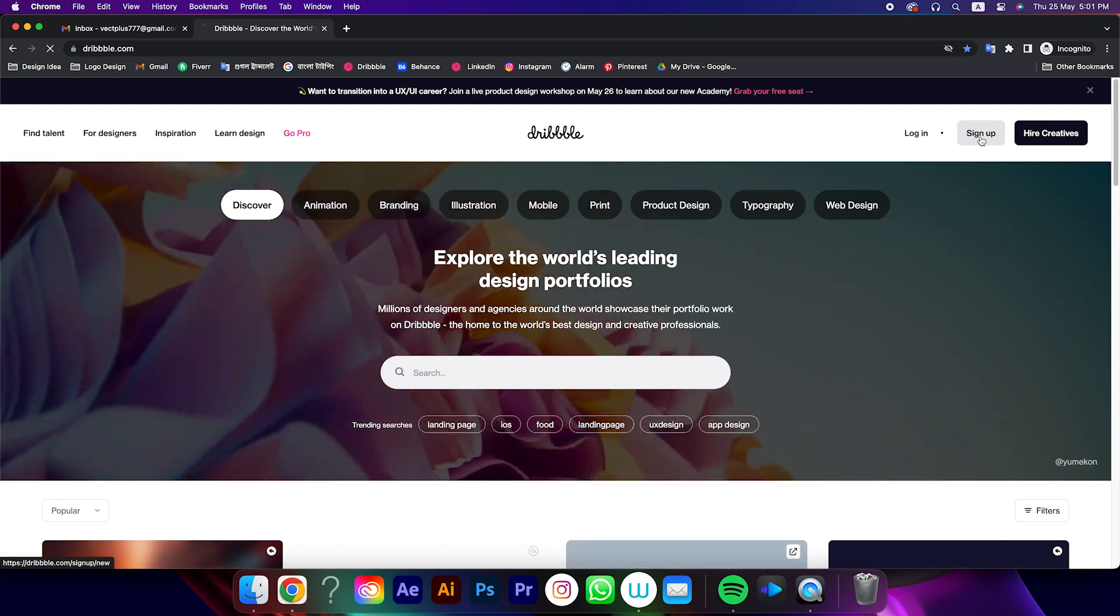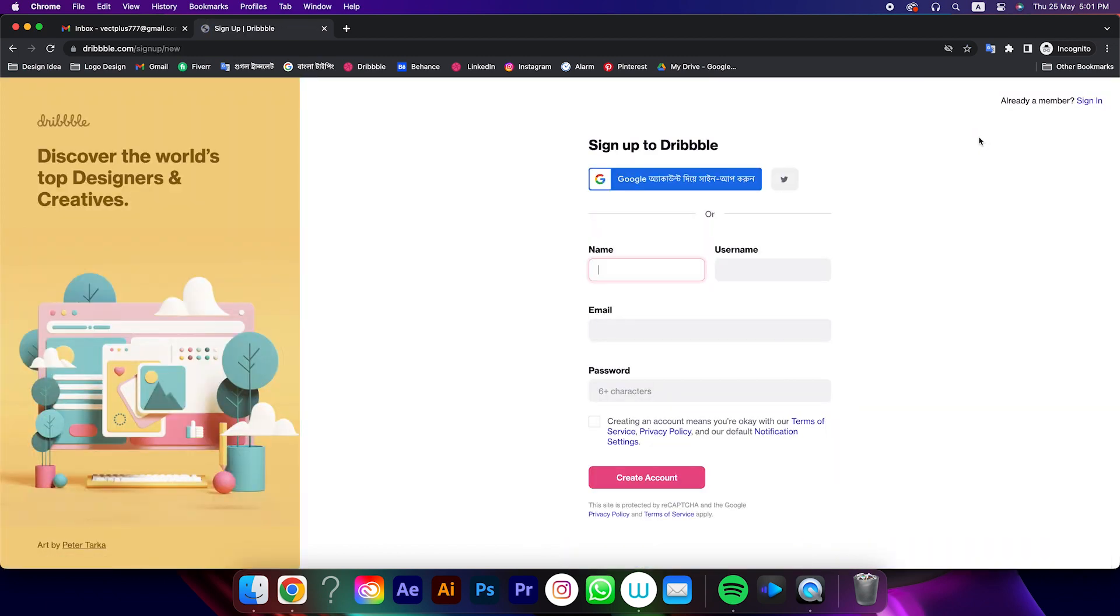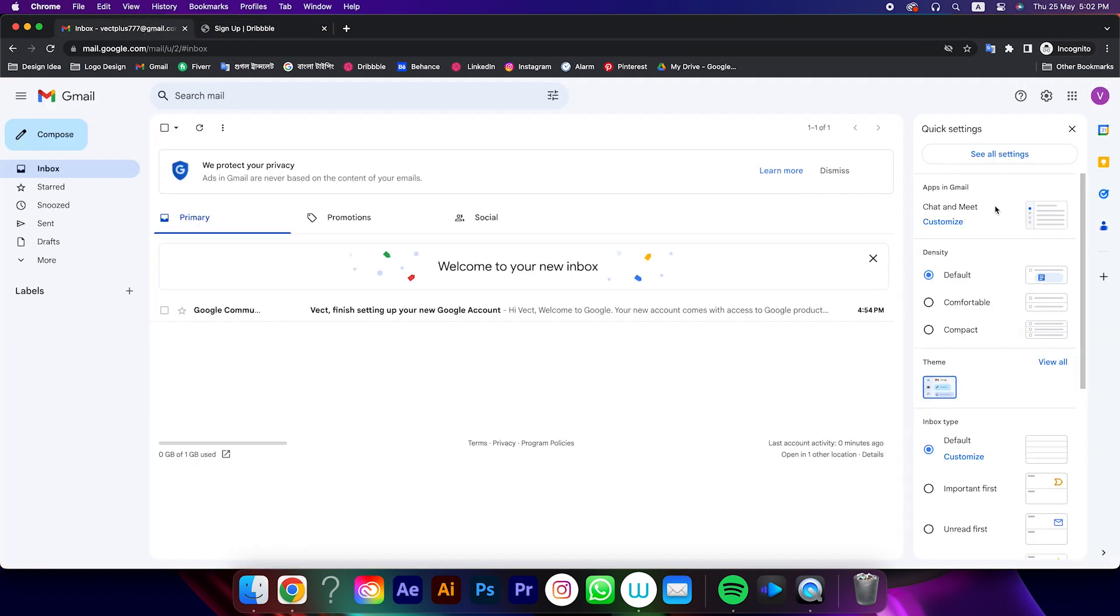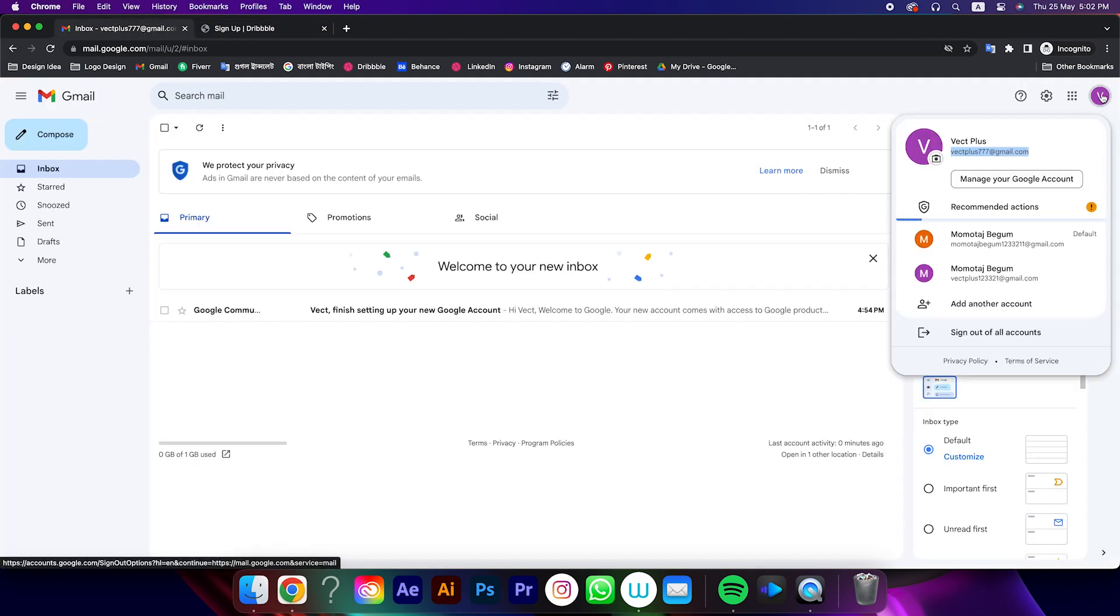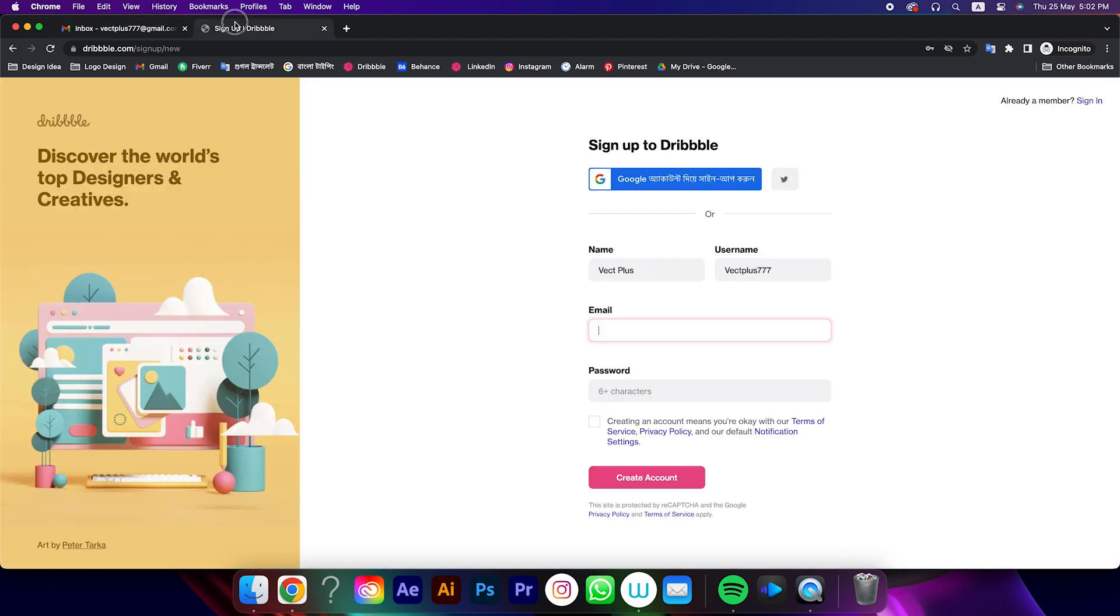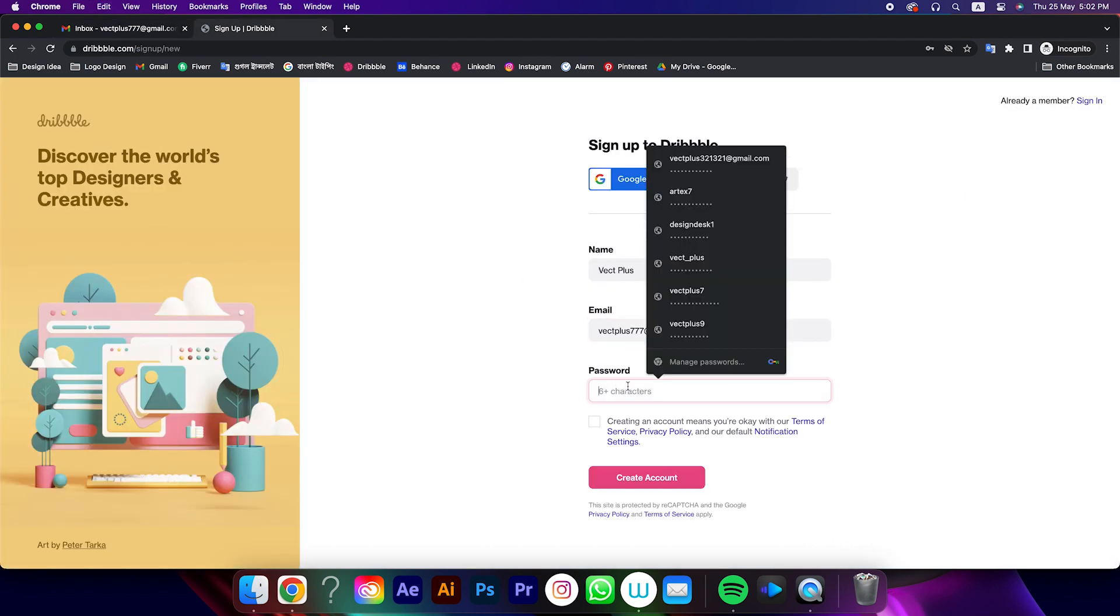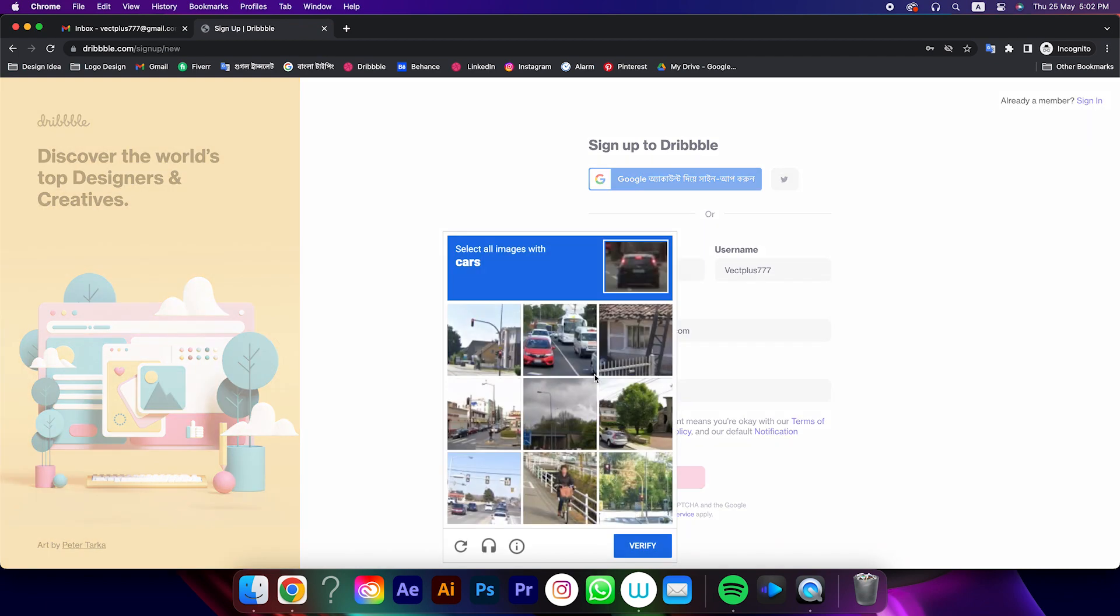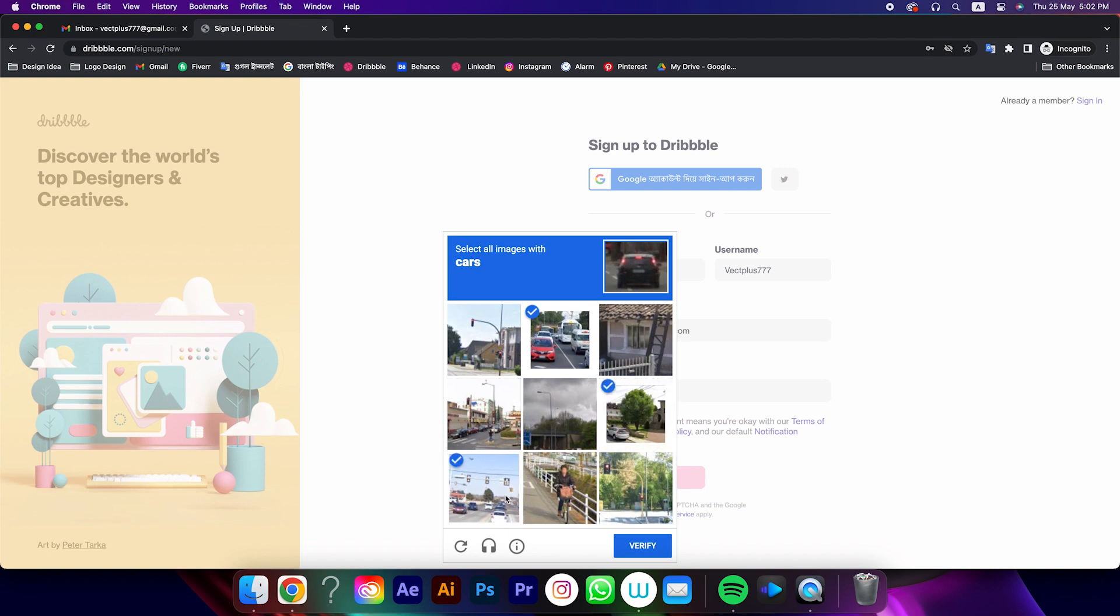Then click on sign up button. After that put your name, your username, email, and password. Then click on this dialog box, complete that captcha, and prove that you're not a robot.